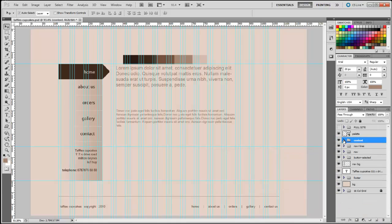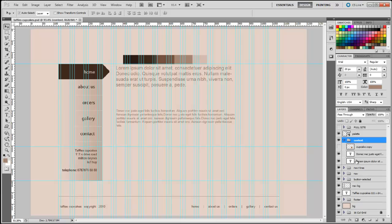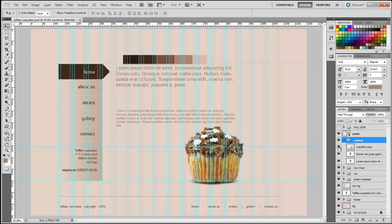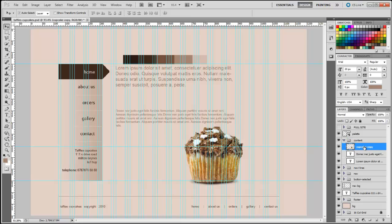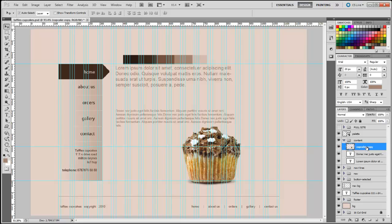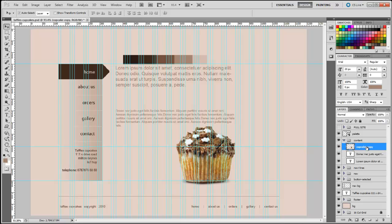Clicking the triangle to reveal what's in that group. Now I'm going to add the cupcake image — click the move tool and drag it to the left. Make sure you're clicking on the layer, then use the left arrow key to nudge it into position. Next we need to create the order button.